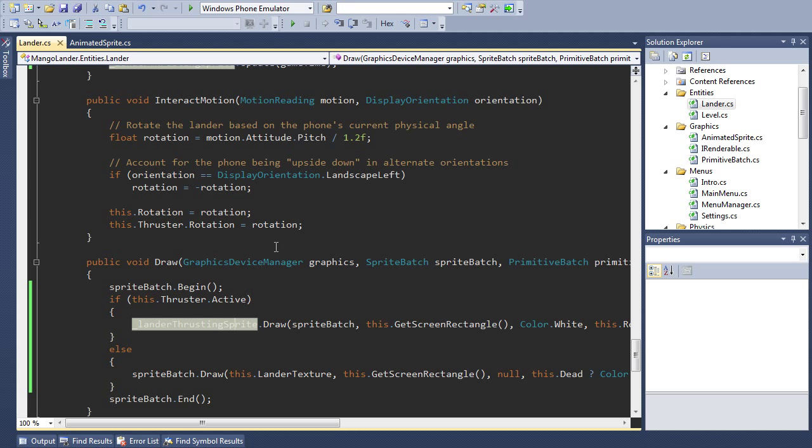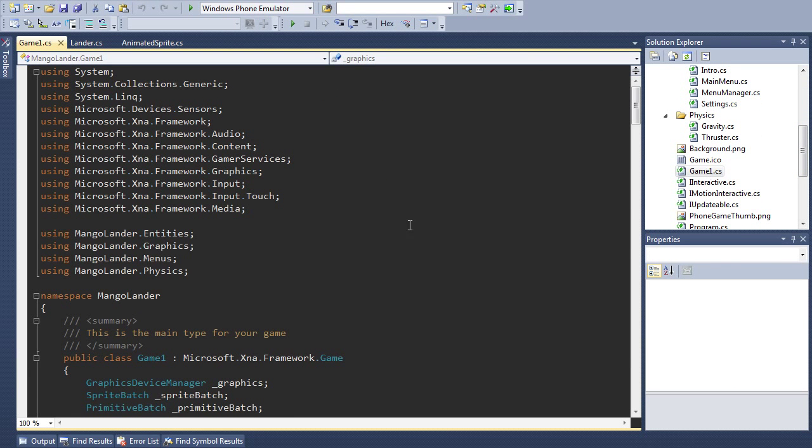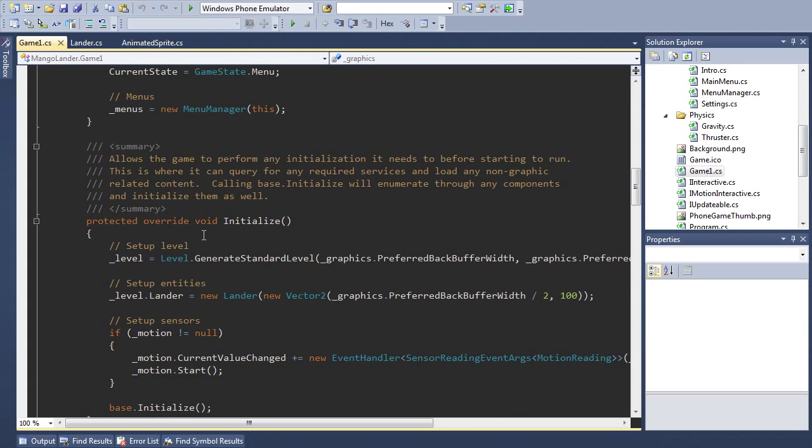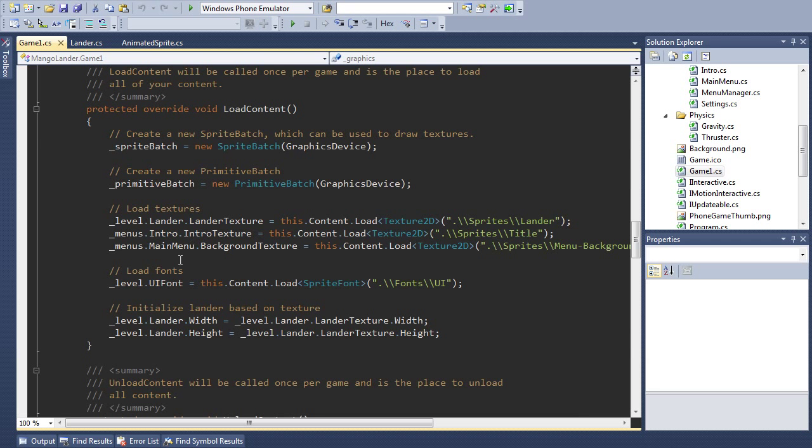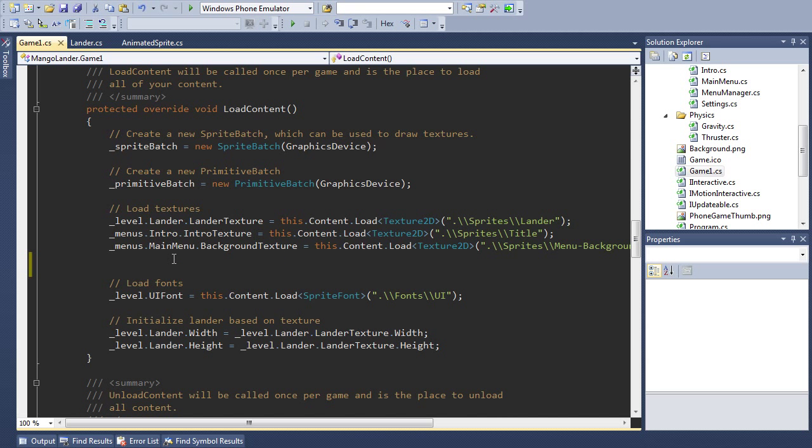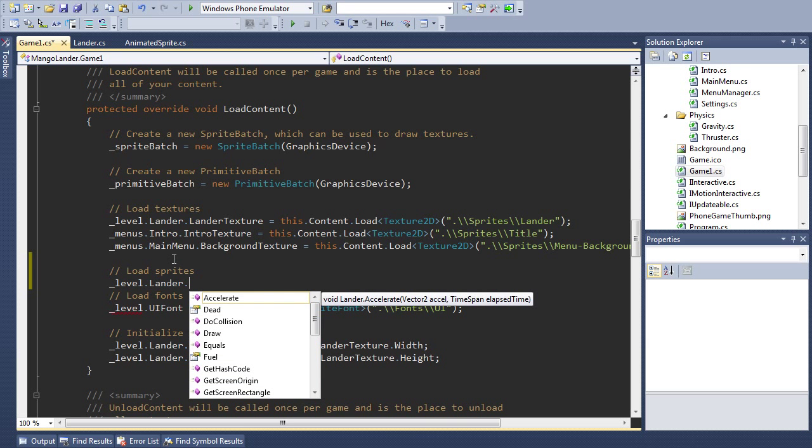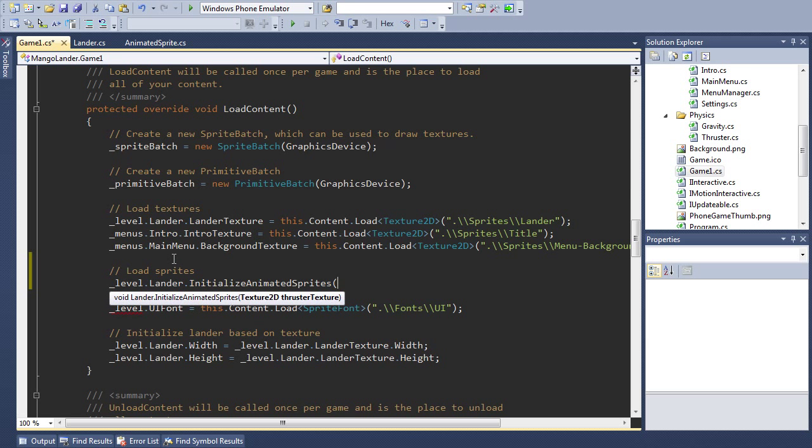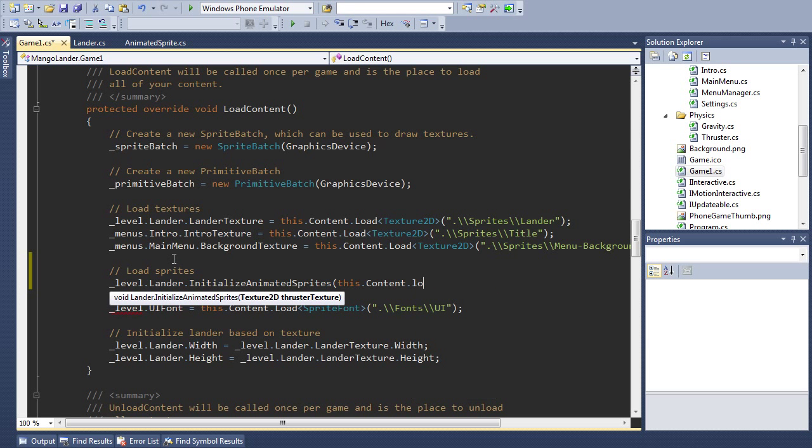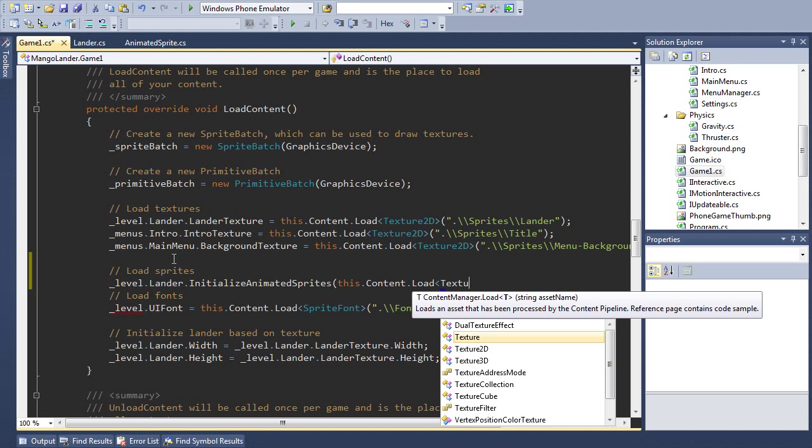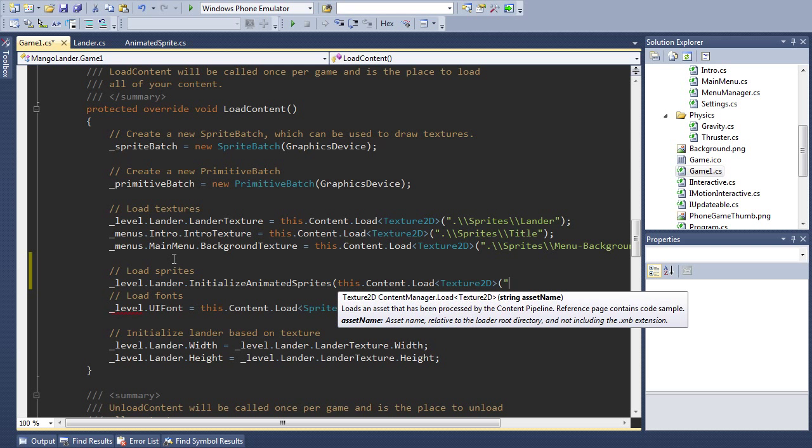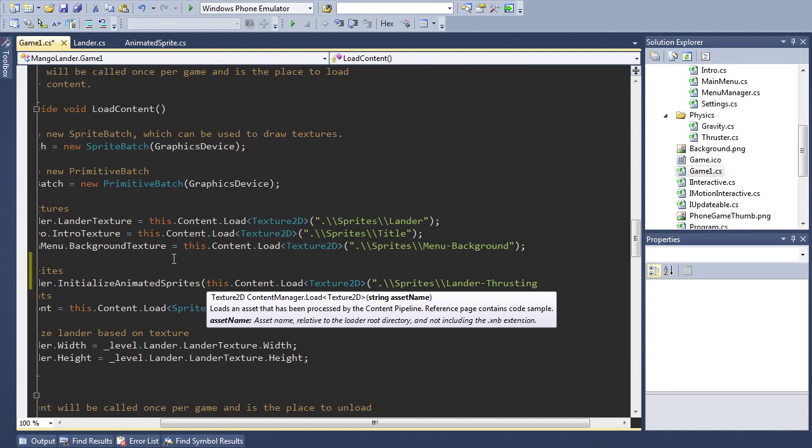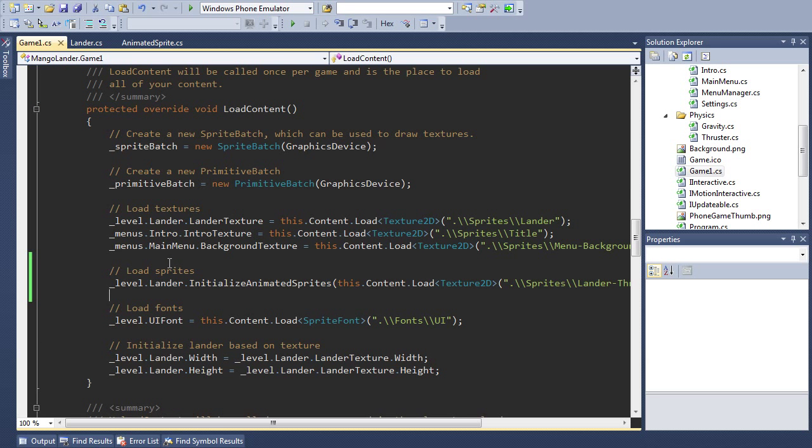Finally, we're going to wire up the initialize method in our game class. So in our LoadContent, we're going to say level.lander.InitializeAnimatedSprites. And we're going to just load our thrusting texture. So LoadTexture2D, Sprites, lander-thrusting. Just like that. And that's actually all we need to do. So let's run this thing and see how it looks.